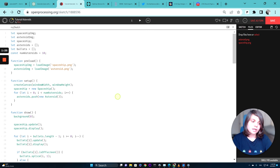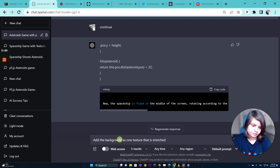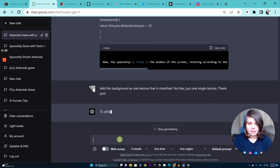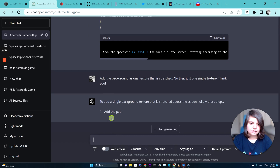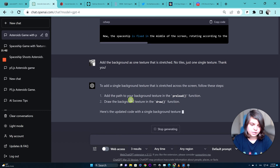The only thing we need to change now is to add the background, because we generated it but didn't ask ChatGPT to include it. We'll ask: add one texture that is stretched — no tiles, just one single texture.